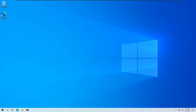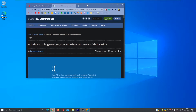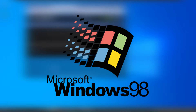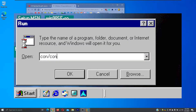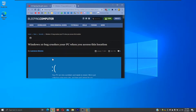Hey guys, it's me the Yellow Penguin, and today I'm going to talk about a Windows 10 bug and showcase it in this virtual machine. If you guys remember back in Windows 98, if you went into the Run dialog box and typed con/con, it would just give you a blue screen.